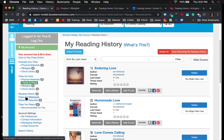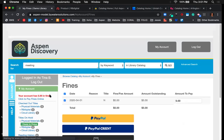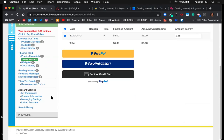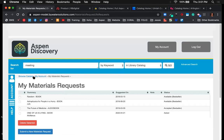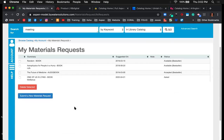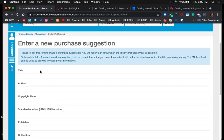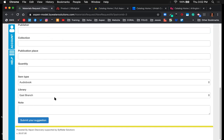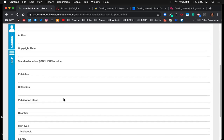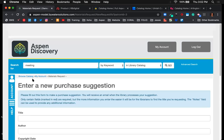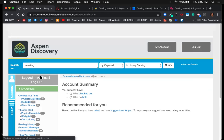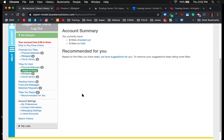Scrolling further, there's fines and messages with PayPal integration for payment. If your library doesn't use PayPal or a third party, that wouldn't be visible. Below fines, there's 'materials requested' — like a purchase suggestion form. Users can click 'submit new materials,' fill out a basic form with their suggestion, and send it to staff members who can then approve or reject that suggestion in the system.